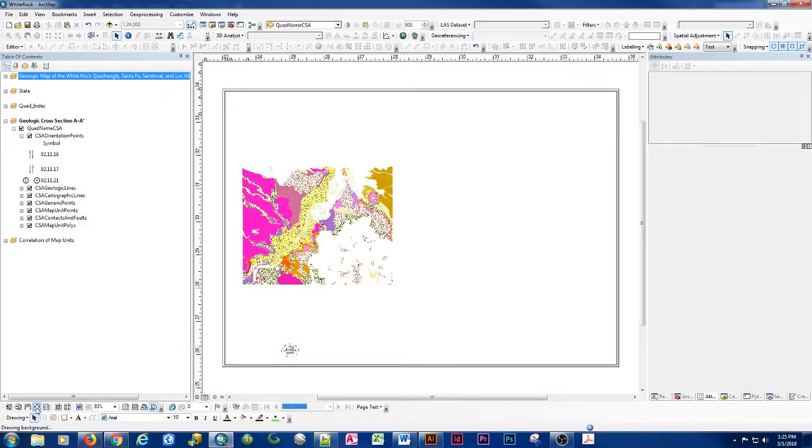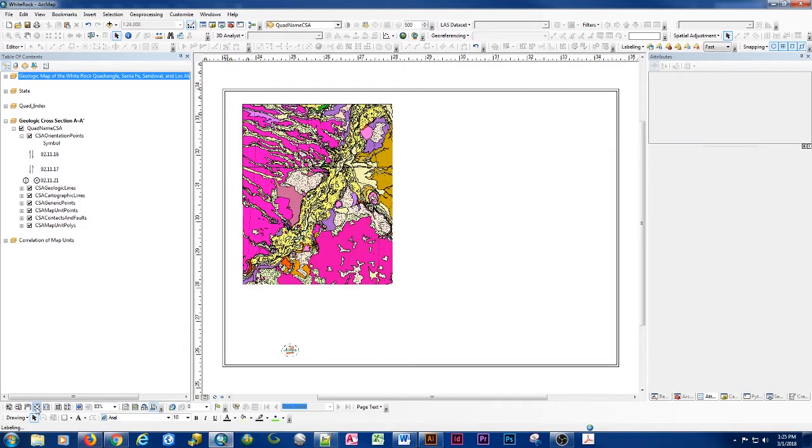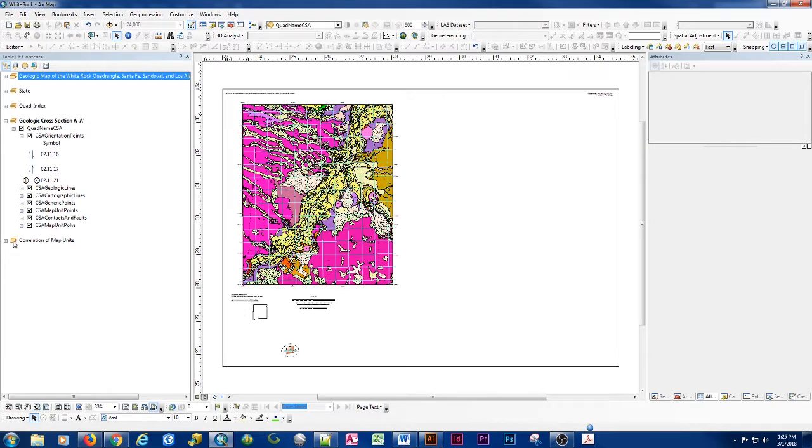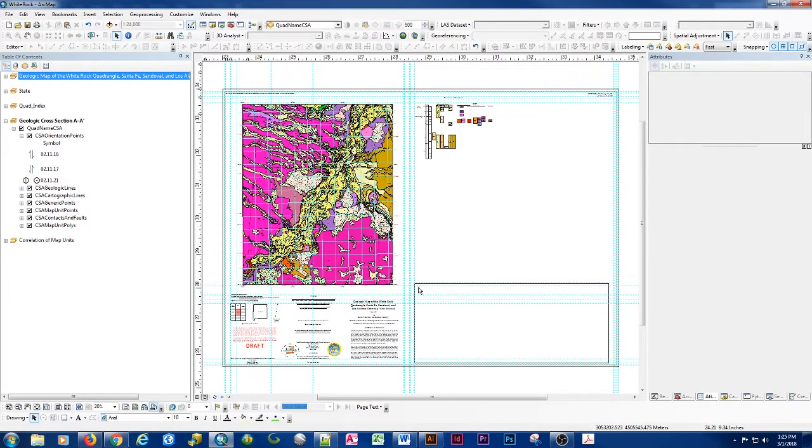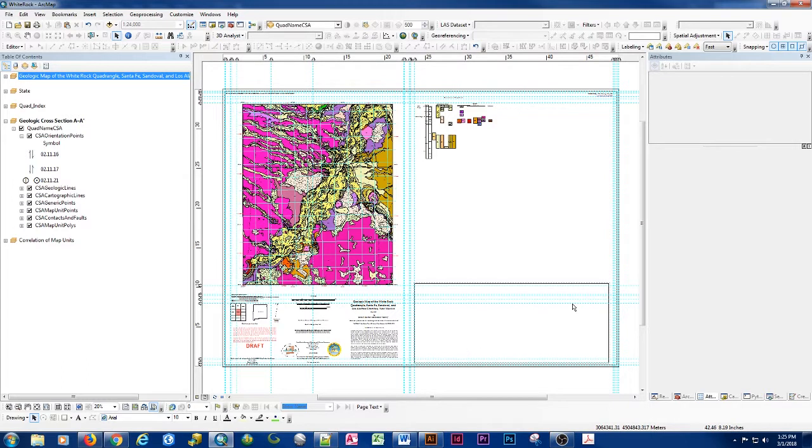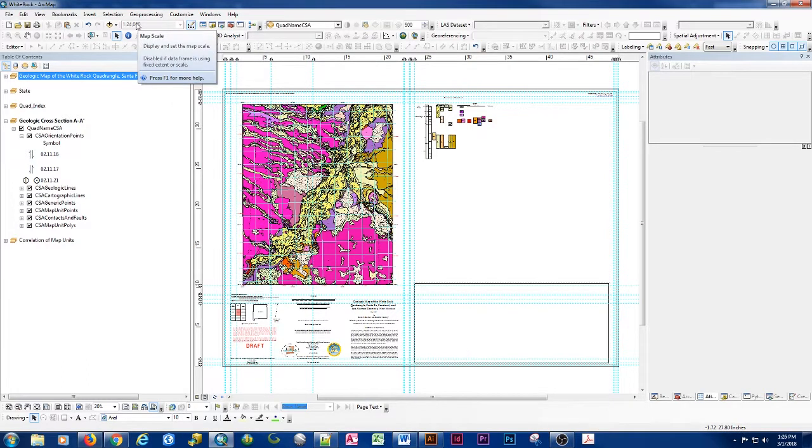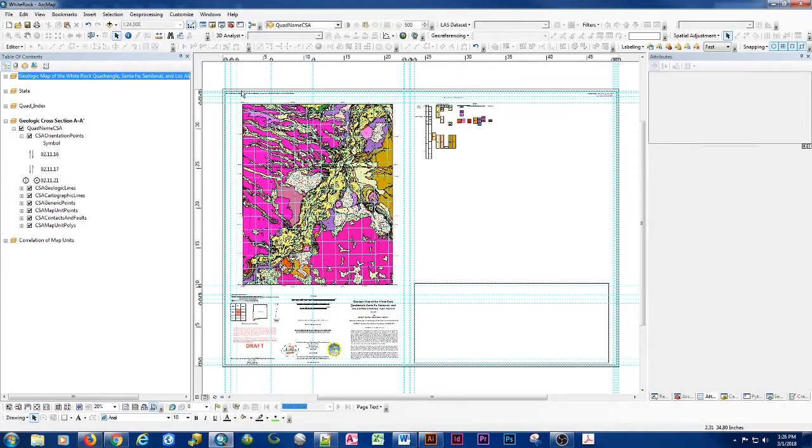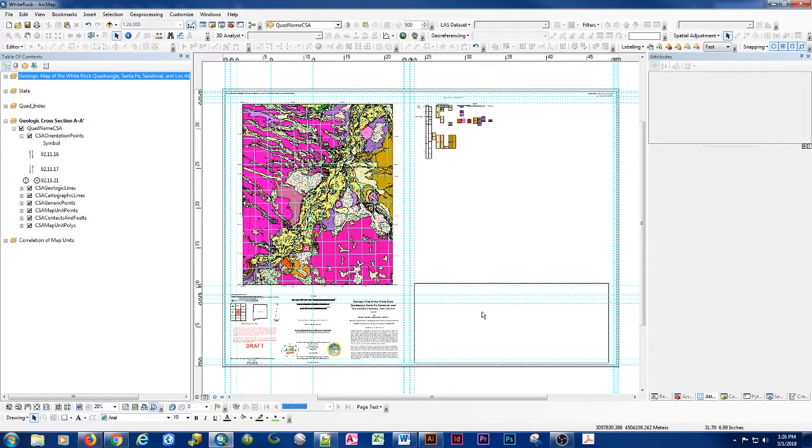Right off the bat, one of the things that we'll see starting off is that my data frame window is locked, and that's locked map scale so that we can put some parameters in here so that we have the ability to make this be the appropriate size for our cross-section.